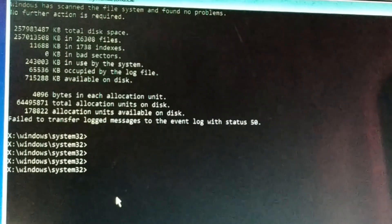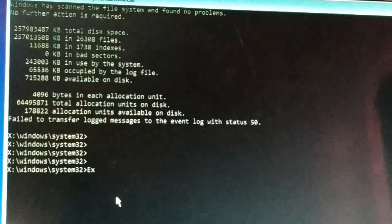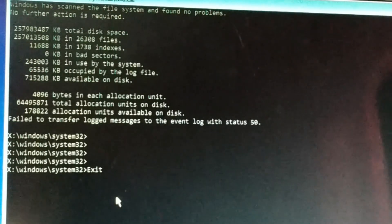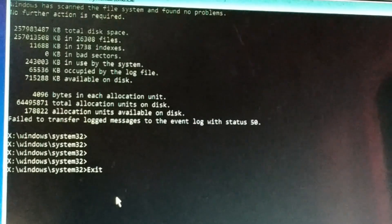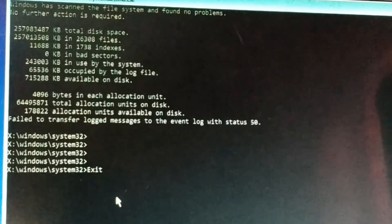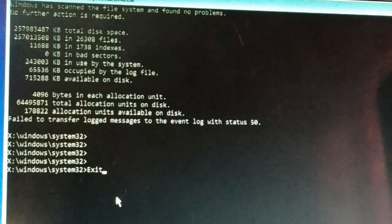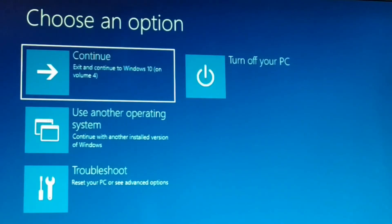Once you are done, press Exit. If it asks for any kind of permission like yes or no, type Y for yes and press Enter. Finally it's all done — exit it and restart your computer.